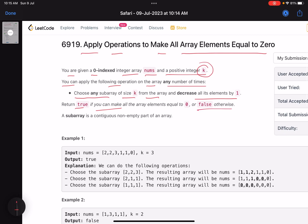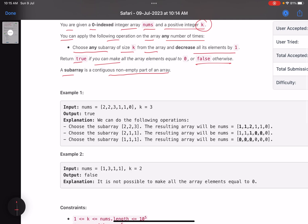Return true if you can make all the array elements equal to zero, or false otherwise. A subarray is a contiguous non-empty part of the array. So given this array and a value k, I can choose any subarray of size k and decrement all the values in that subarray by one. My target is to make all the elements equal to zero — if I can do that I return true, otherwise I return false.